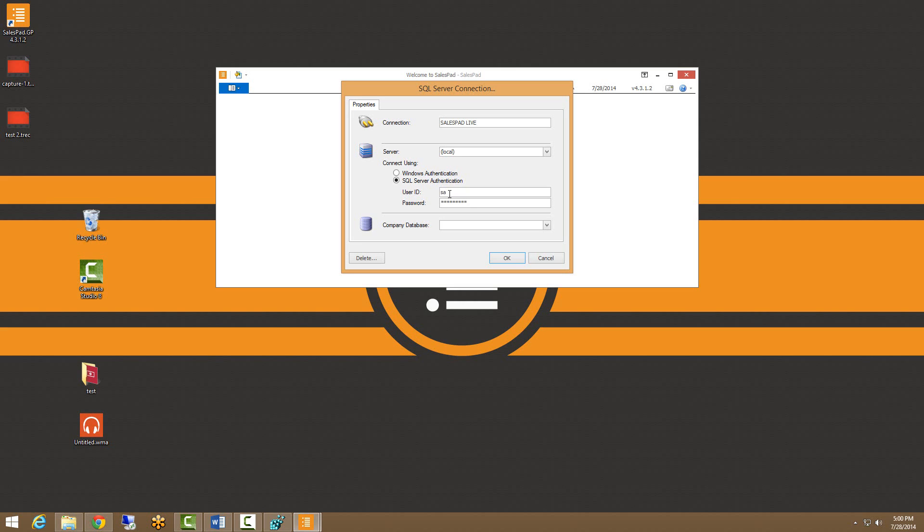If you prefer, you can use a different SQL user, but that user must meet our minimum SQL user requirements. Those can be found on page five of our installation and connection guide, which is also available on our website.